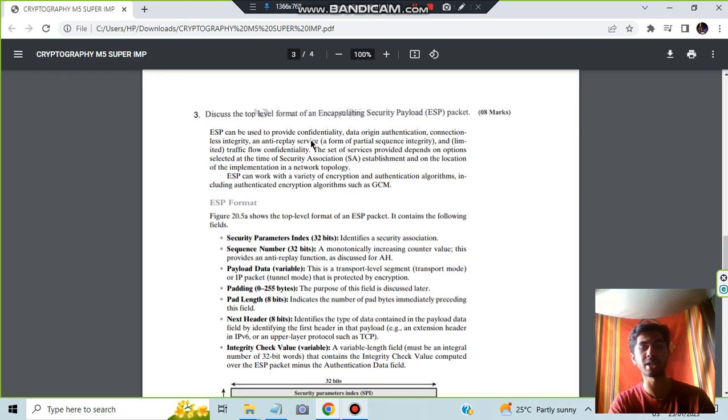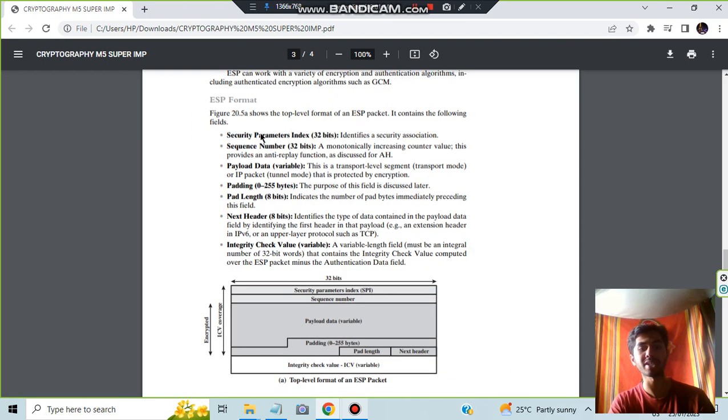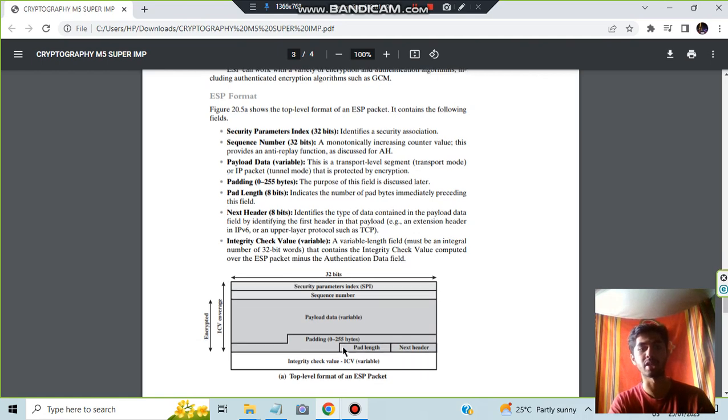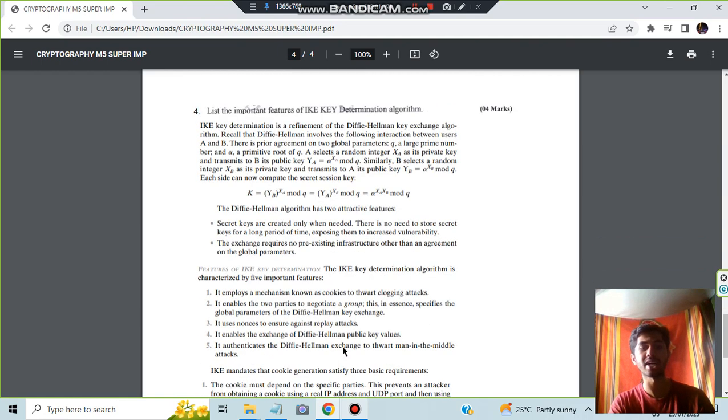ESP packet, about what it is you have to write and the format consists of seven different parameters with differing bits. You have to write about this, you can go through it and this is the diagram you have to make.